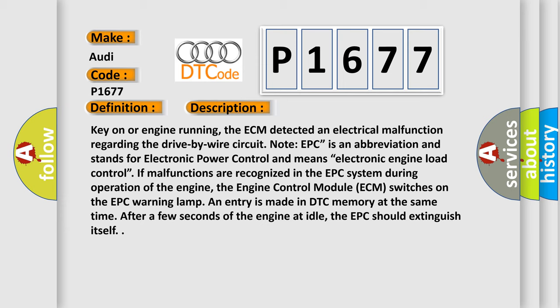EPC stands for electronic power control and means electronic engine load control. If malfunctions are recognized in the EPC system during operation of the engine, the engine control module ECM switches on the EPC warning lamp and entry is made in DTC memory at the same time. After a few seconds of the engine at idle, the EPC should extinguish itself.